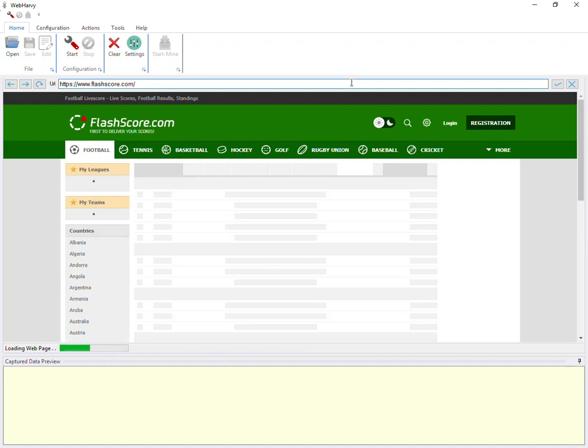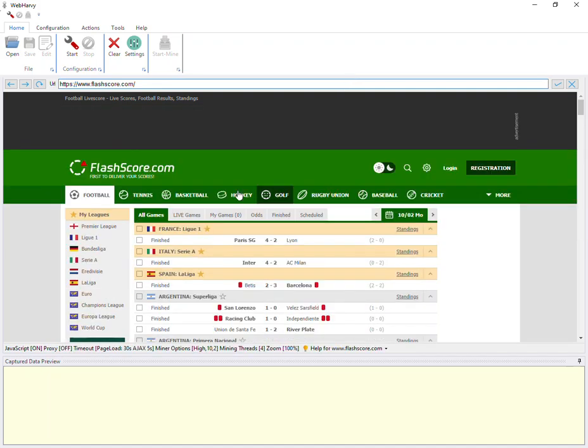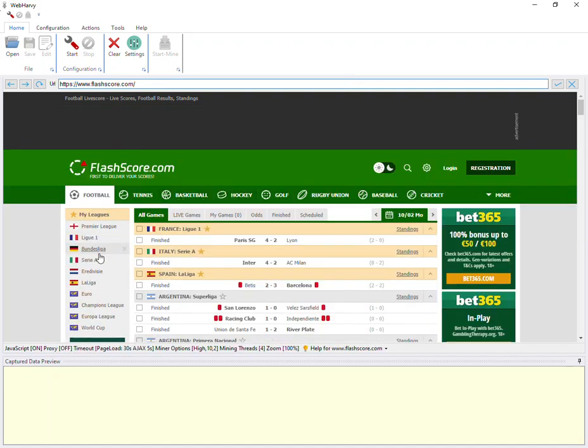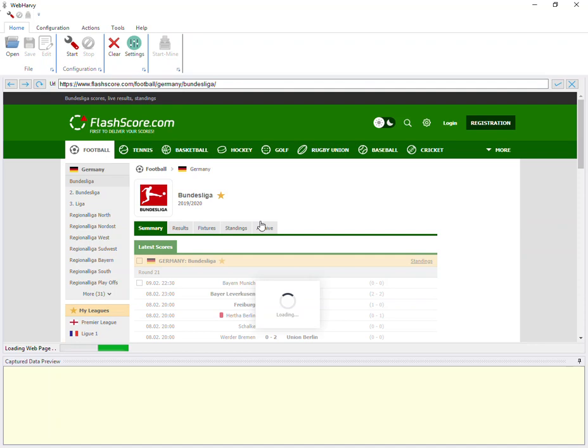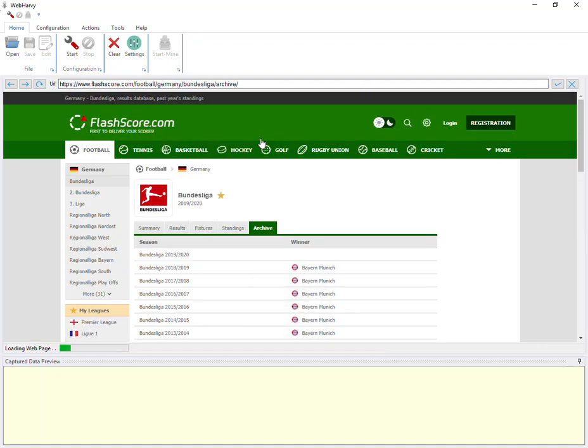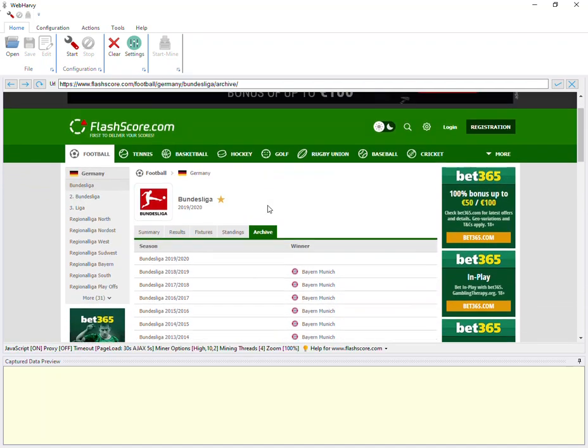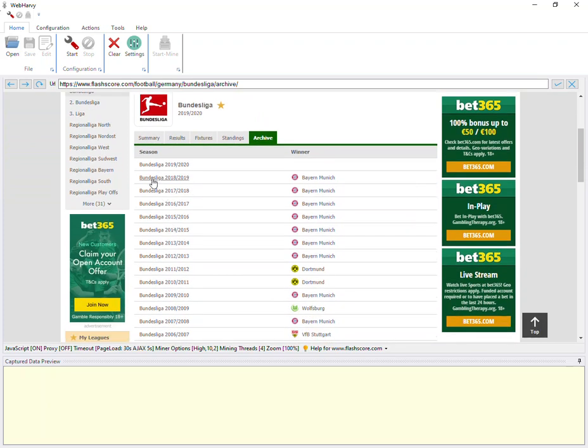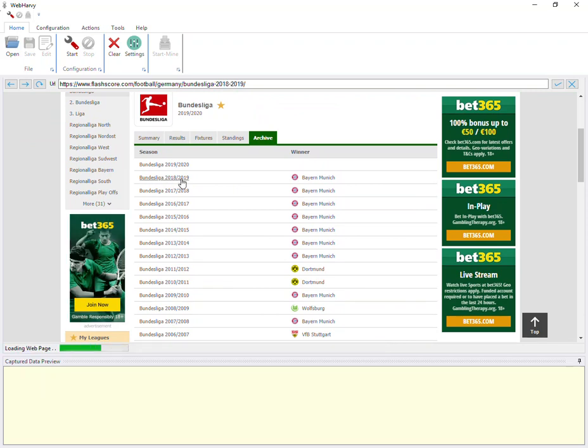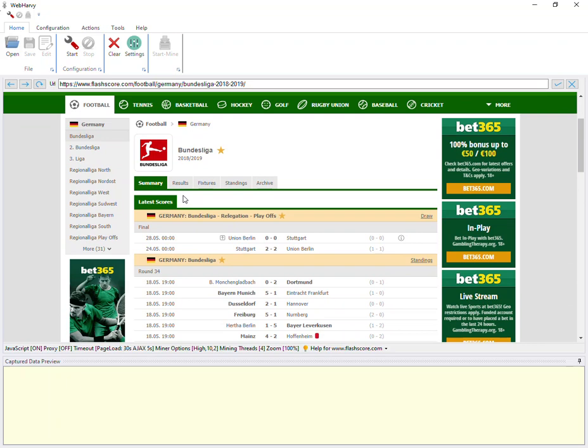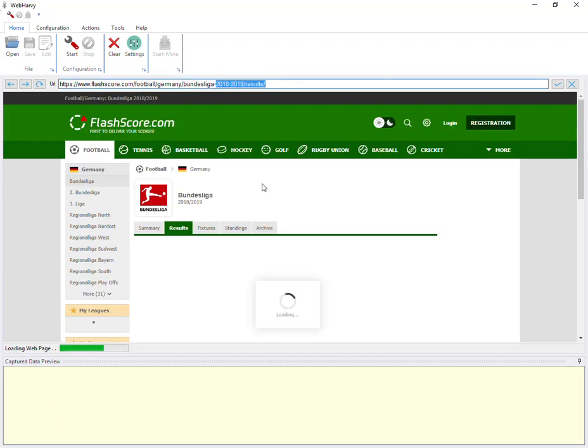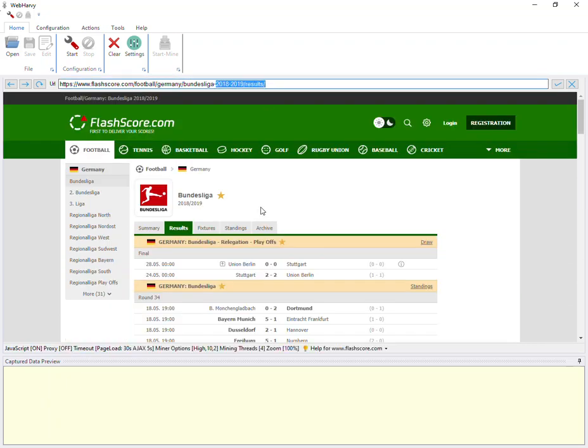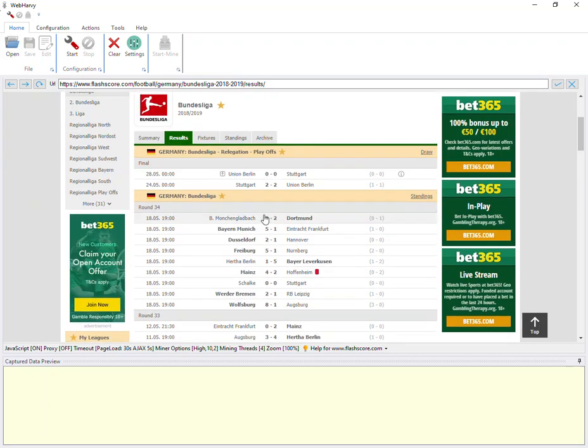So first, let's load the FlashCore website within WebHRV's configuration browser and go to a League, Archives. And suppose that we need to extract match details, mainly statistics from all the matches of a previous season. For example, let's take 2018-19. So I click on it and go to the results. So these are the 2018-19 results of all the matches.